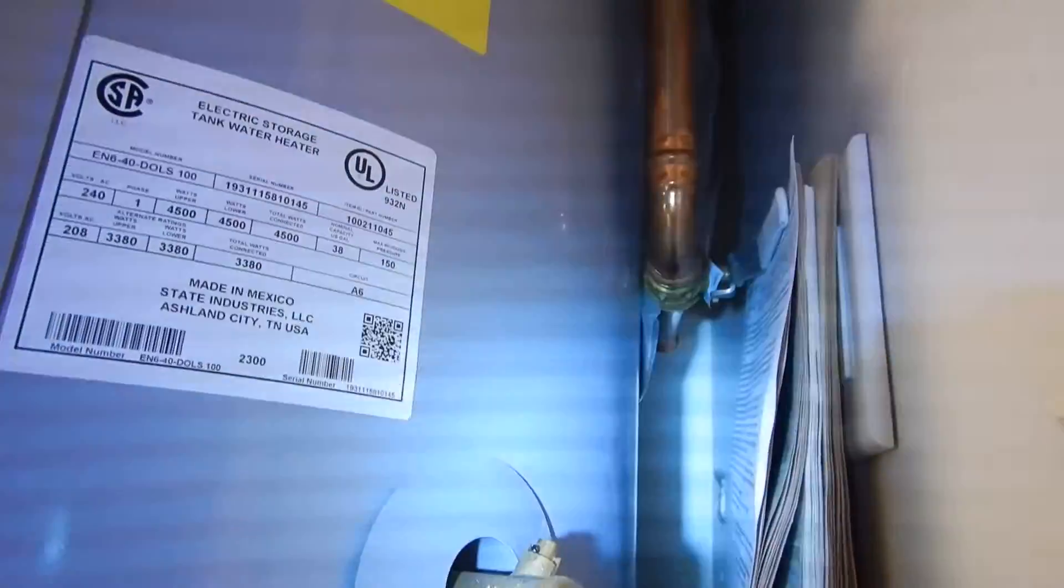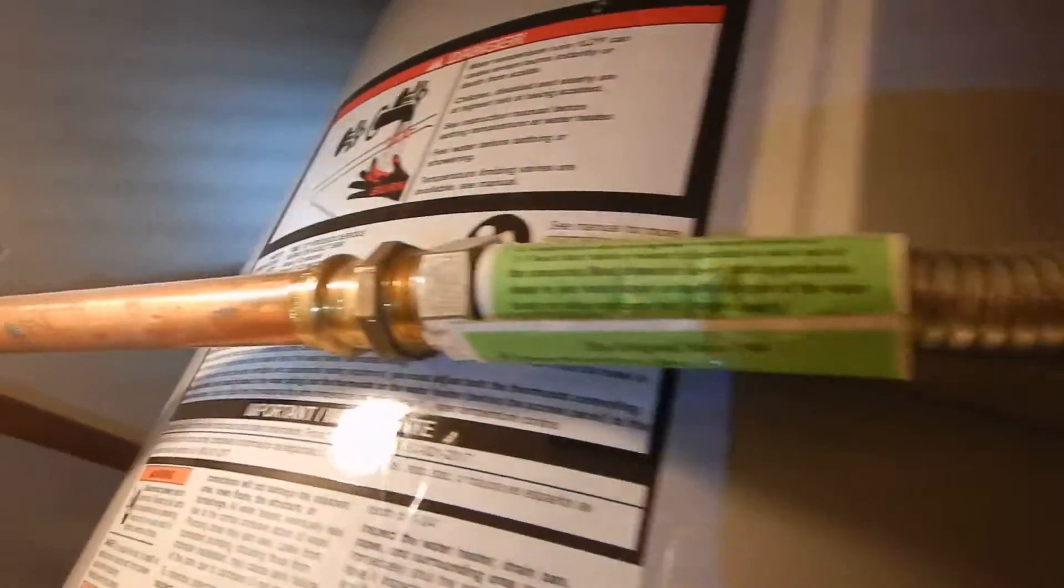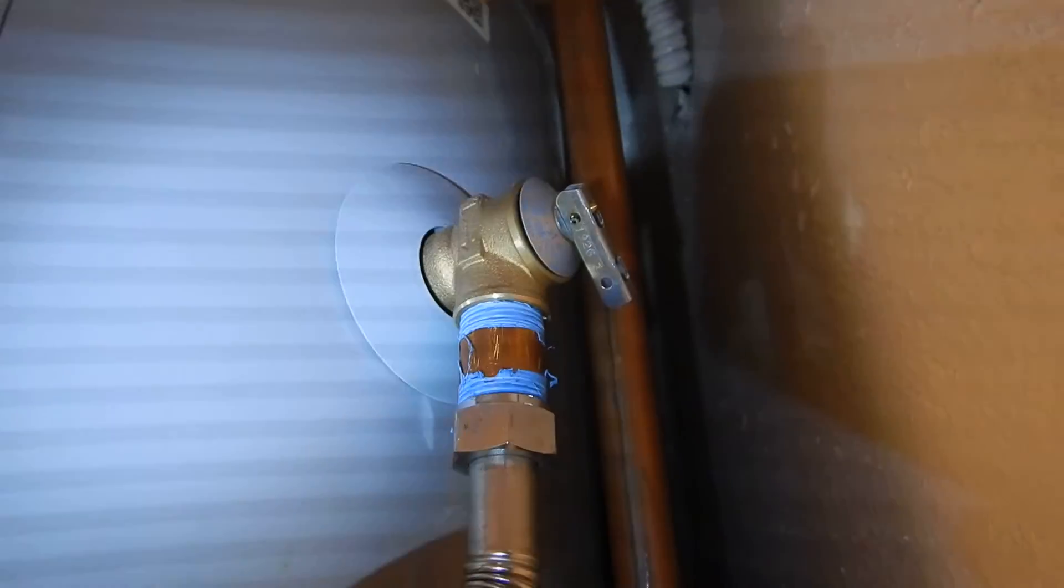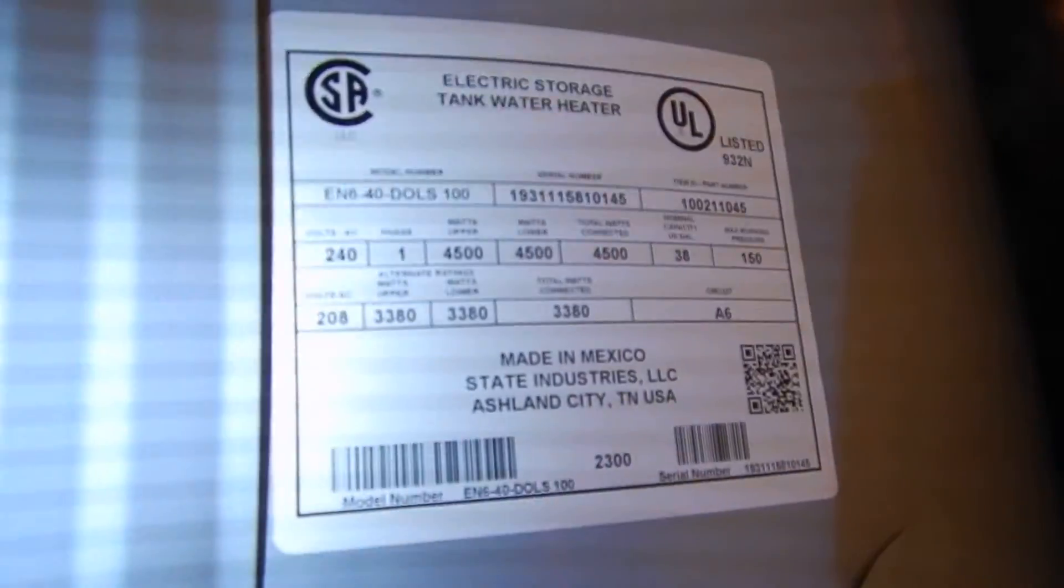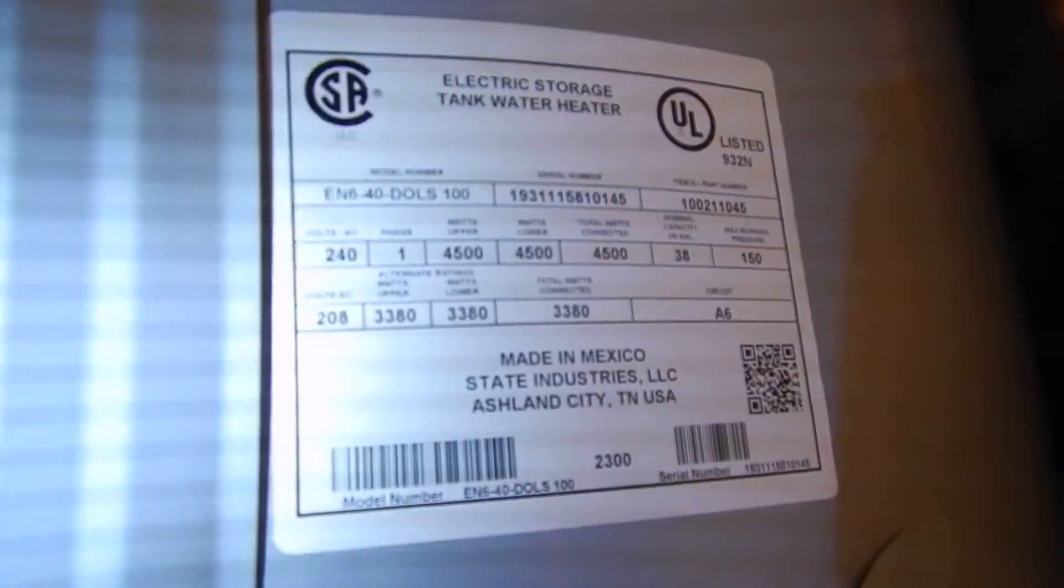Okay, care and use manual, do not know where the TPR discharges to. Your TPR has flexible ends, TPR is not insulated, water supply lines are not insulated, 38 gallons.